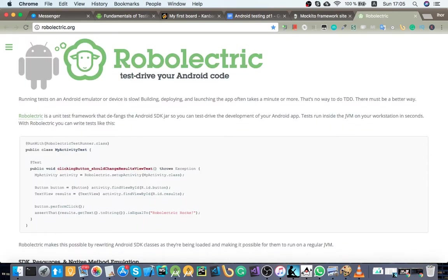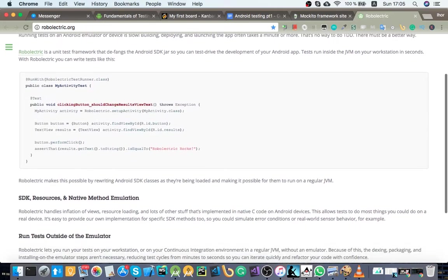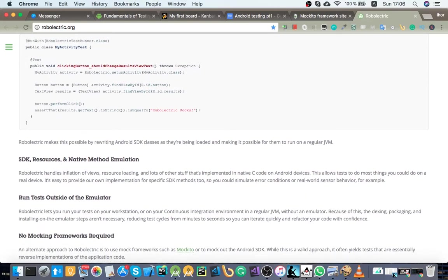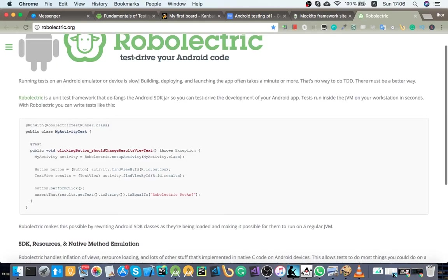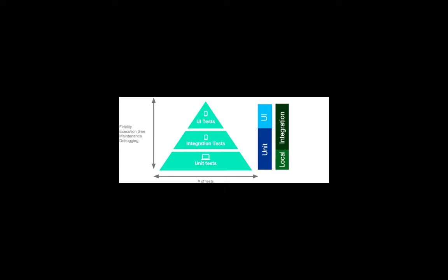And also there's a Roboelectric library, which kind of brings you very close to instrumented tests. But basically it's somewhat like an actual UI test, but on your local machine. It sounds just great.